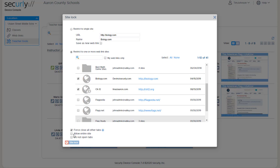The next option is allowing the entire site. This allows you to choose whether you want to lock to just the specific page that's configured in the web link or if you want to allow them to browse elsewhere on that website. In most cases you want to allow the entire site. The exception might be if you're site locking them to a specific assignment or quiz and you don't want them to be able to navigate elsewhere even within that same site.